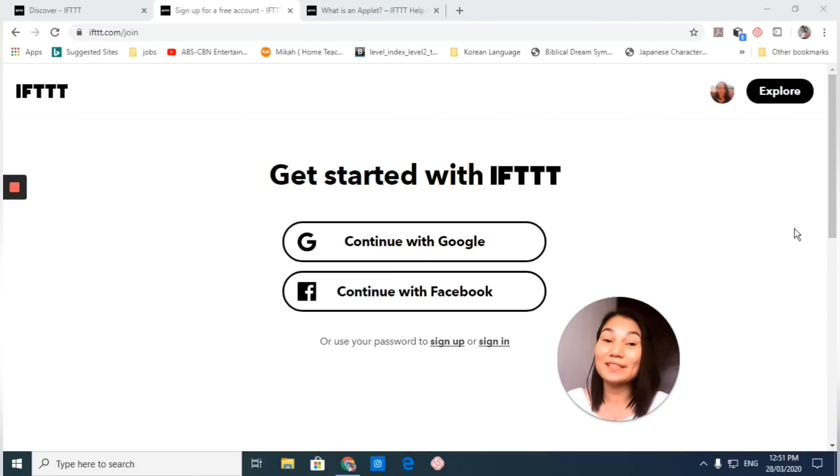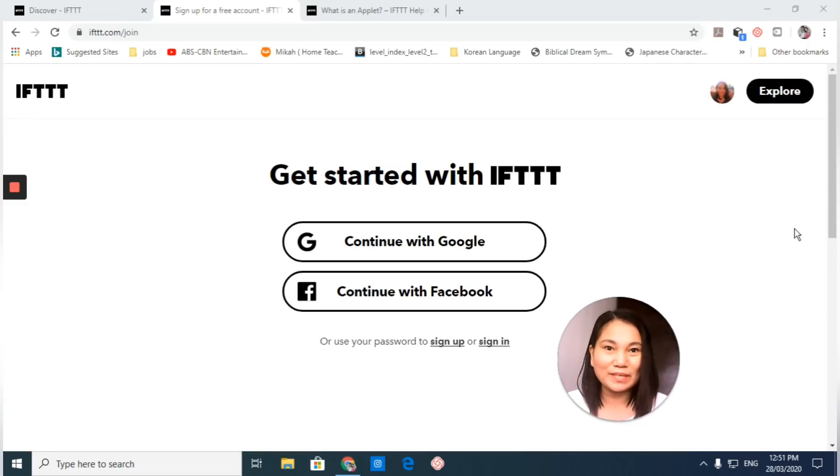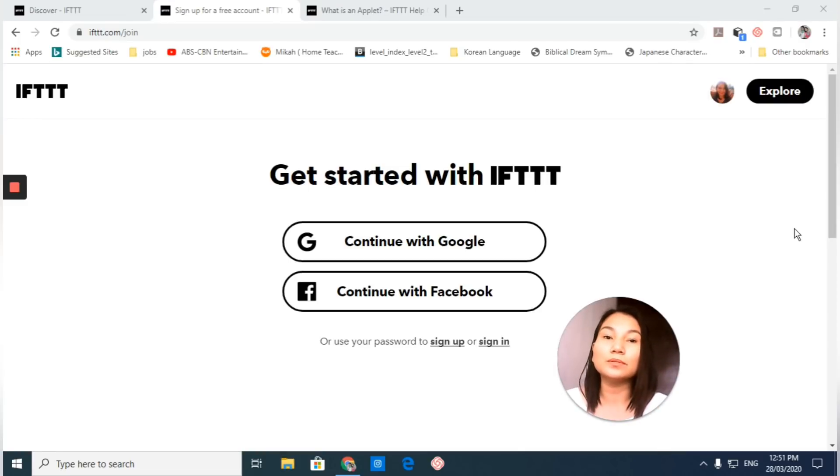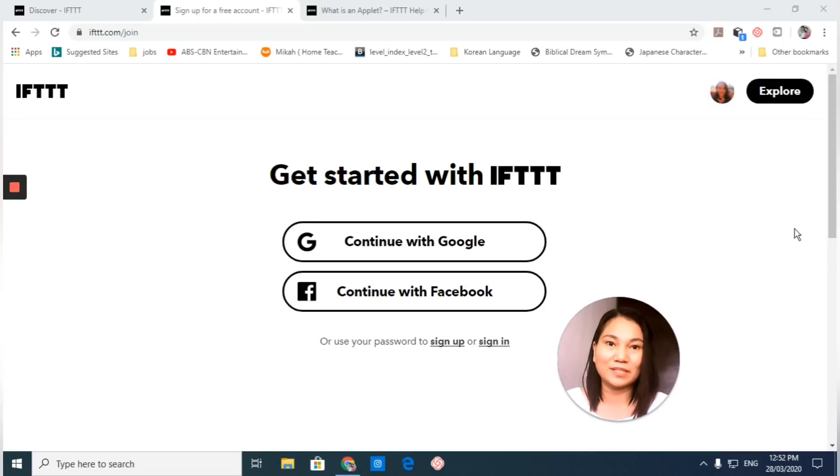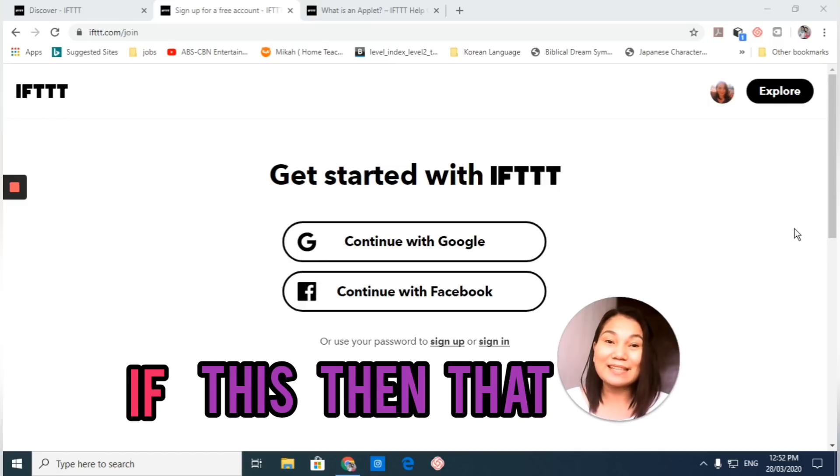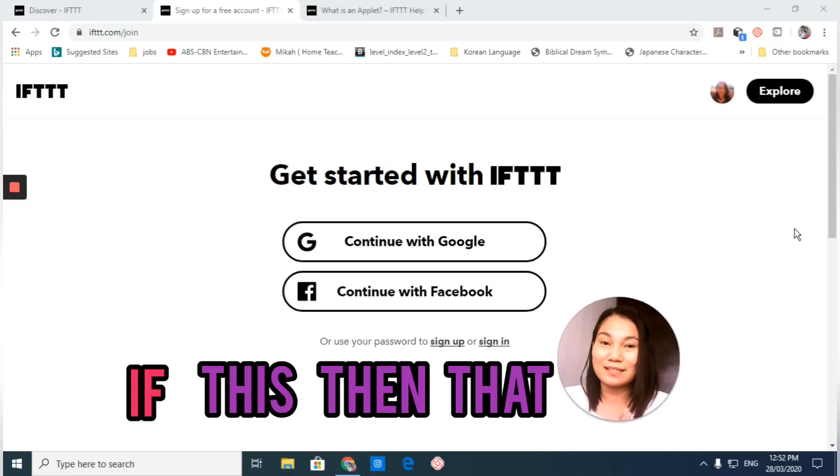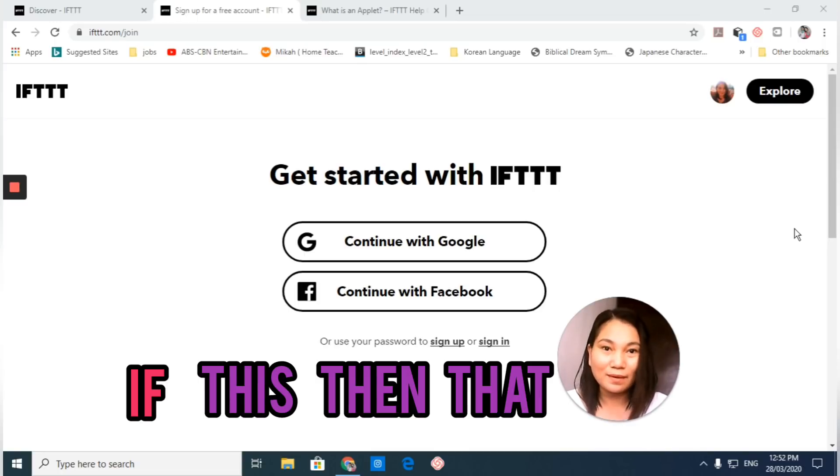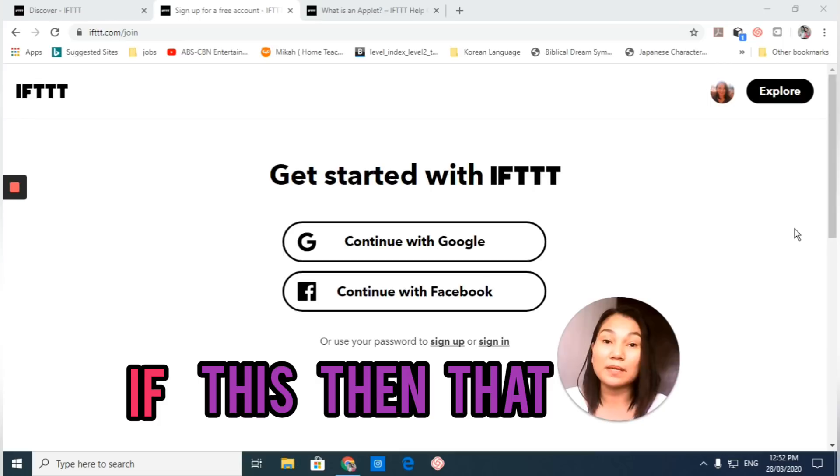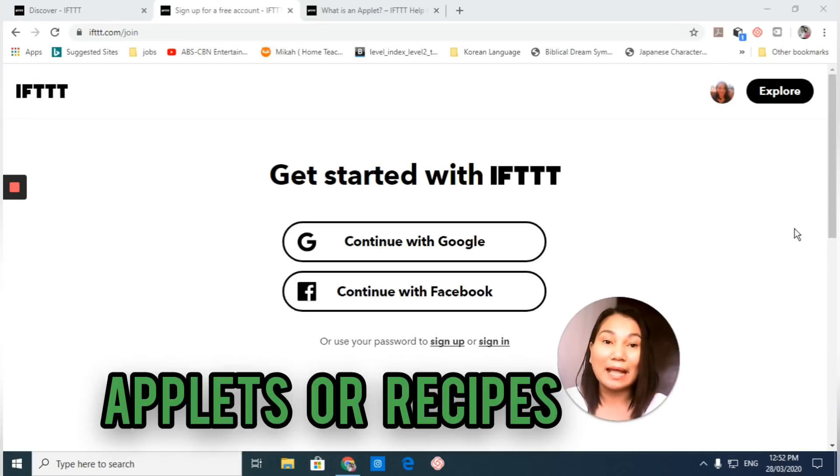Hi guys, once again this is Agnes and for today's video I'm going to teach you how to use another powerful automation tool that we call IFTTT. It stands for 'if this then that,' also pronounced as 'ift' without a G. It has an automated workflow that is called applets or recipes.